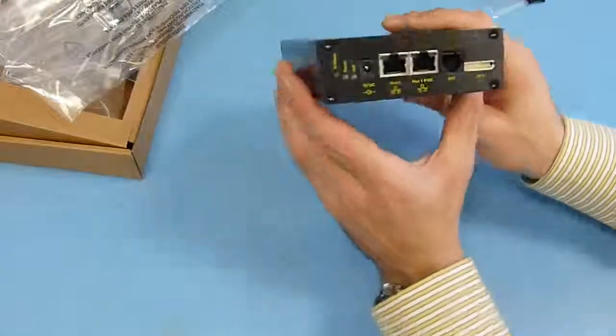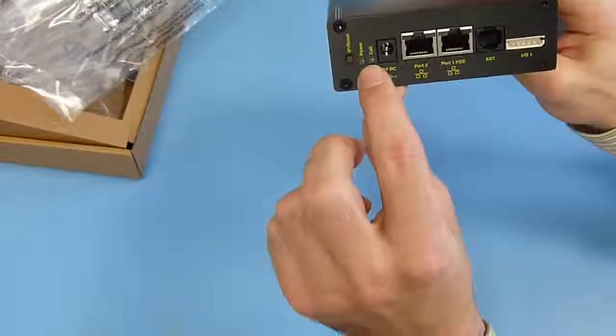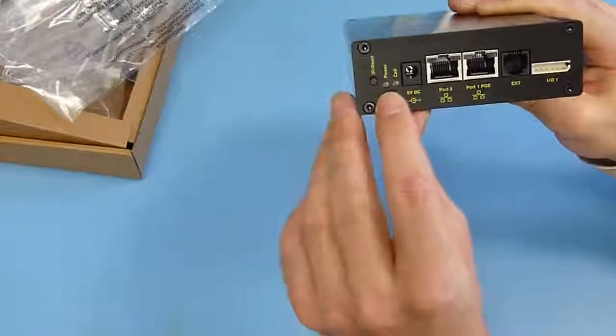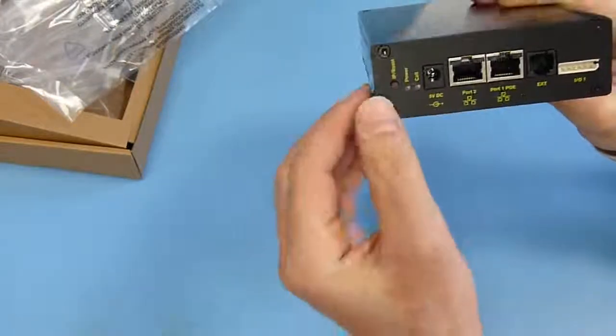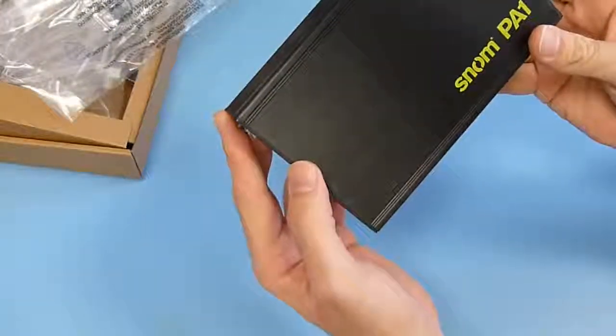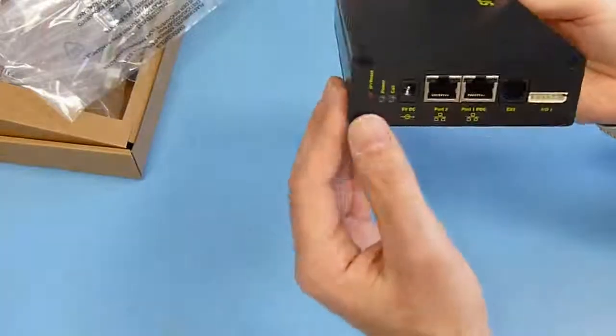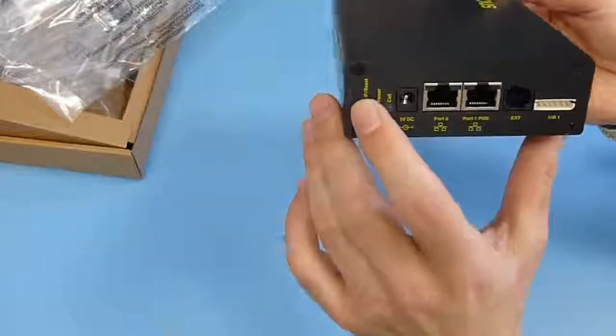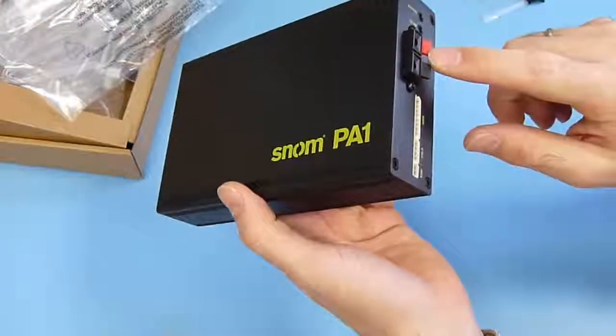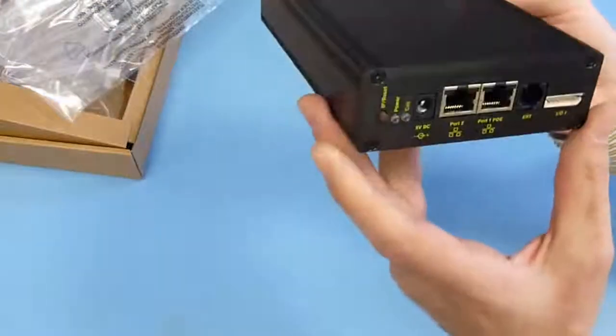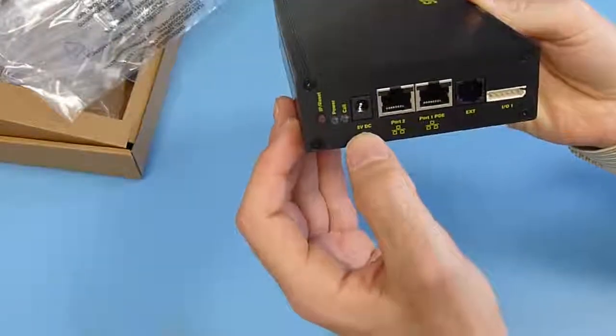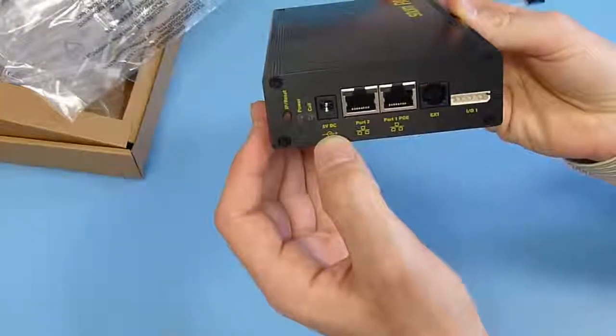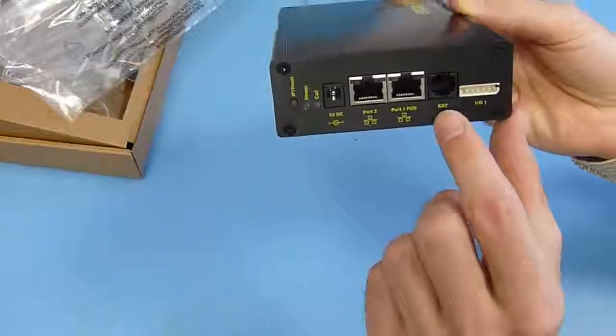What else do we have here? We have two status indicators, two LEDs, one red and one green one, showing you the state for power or call. As we don't have any display here, so there is one key. And if you press that key, it will tell you the IP address by audio. Here is the input for the 5 volt power supply if you cannot use the power over ethernet.